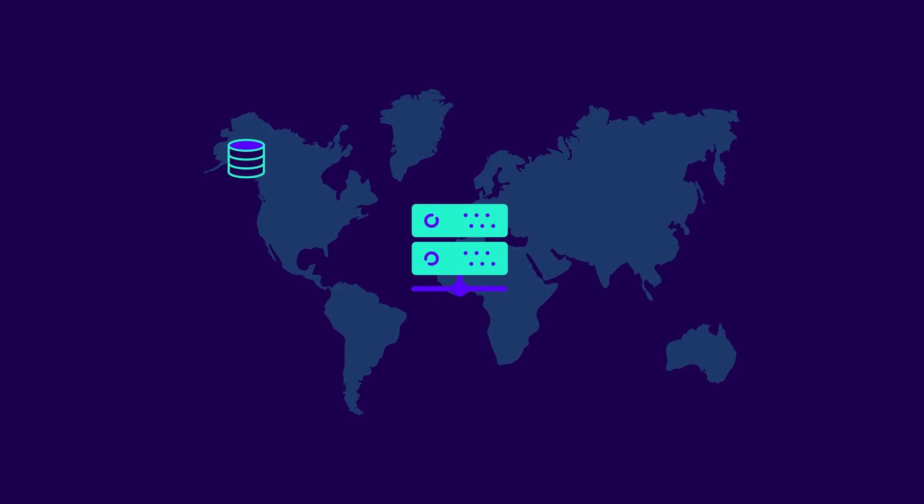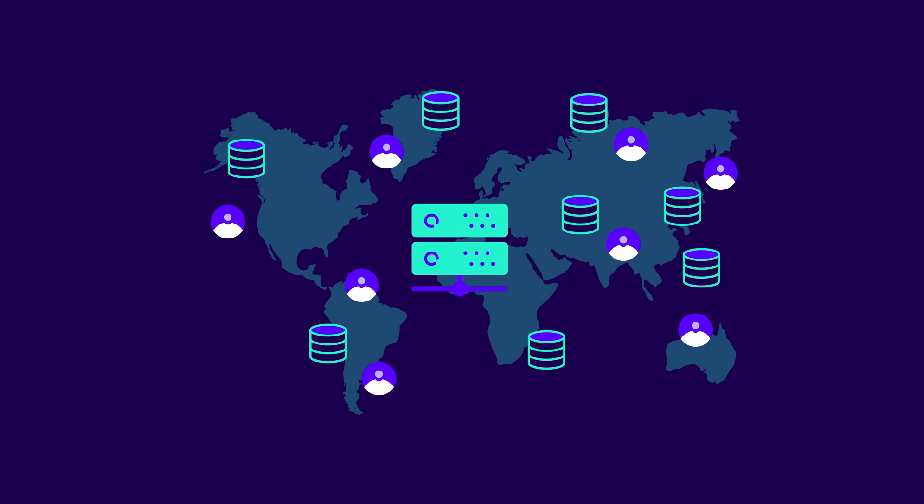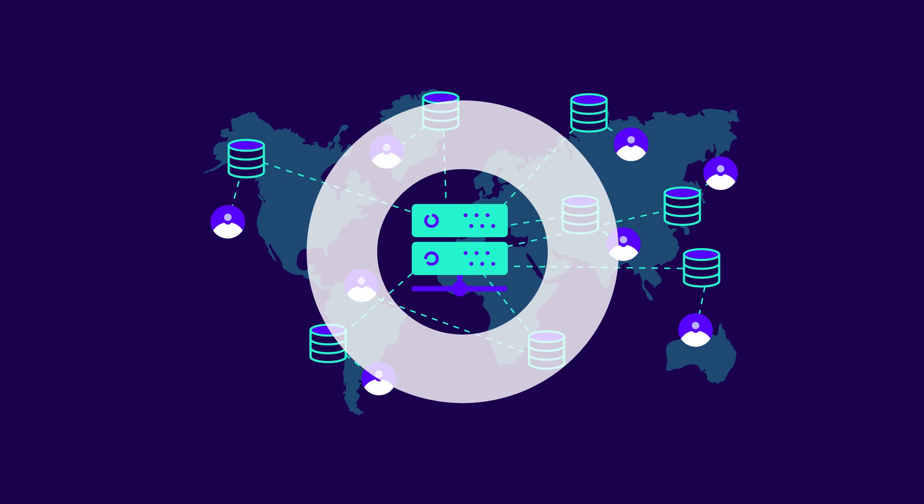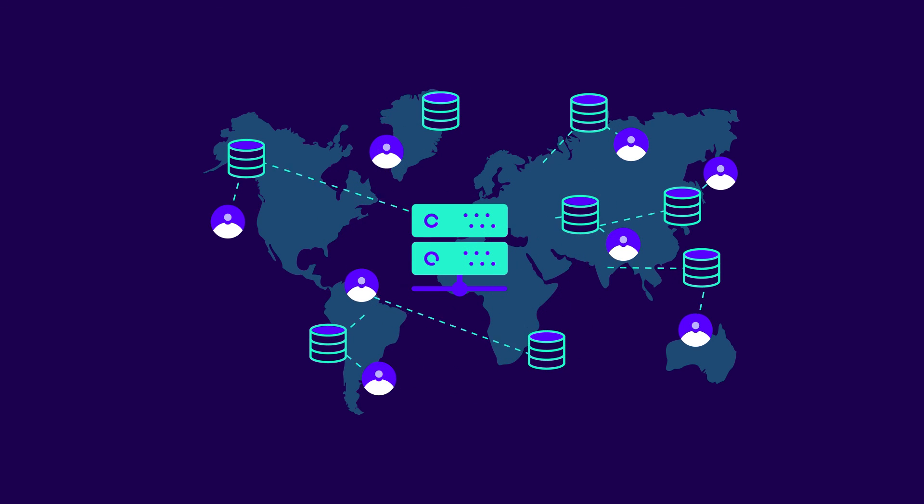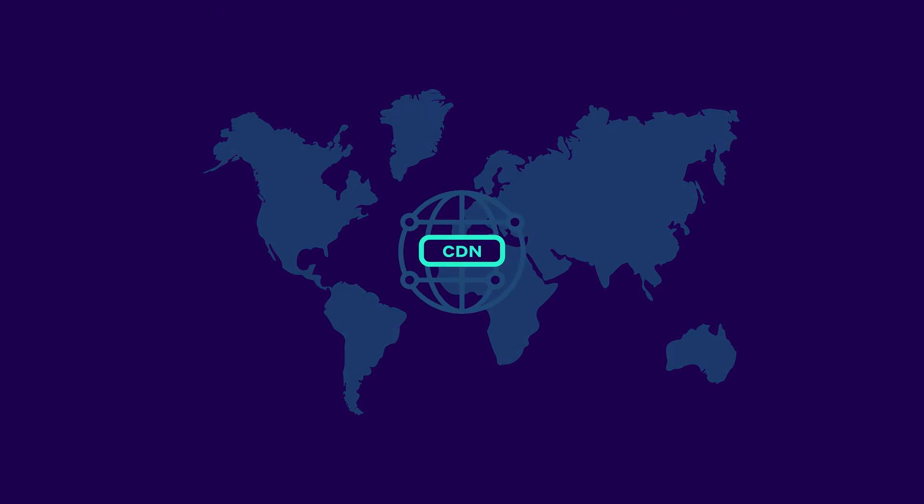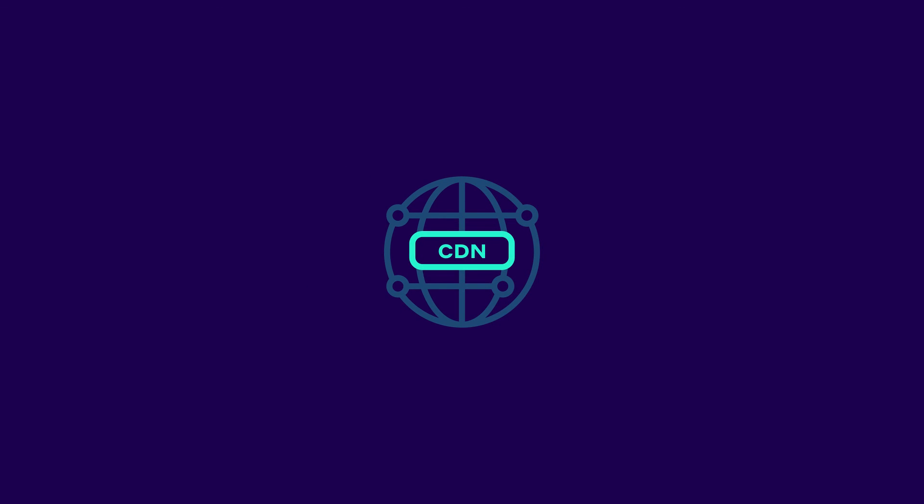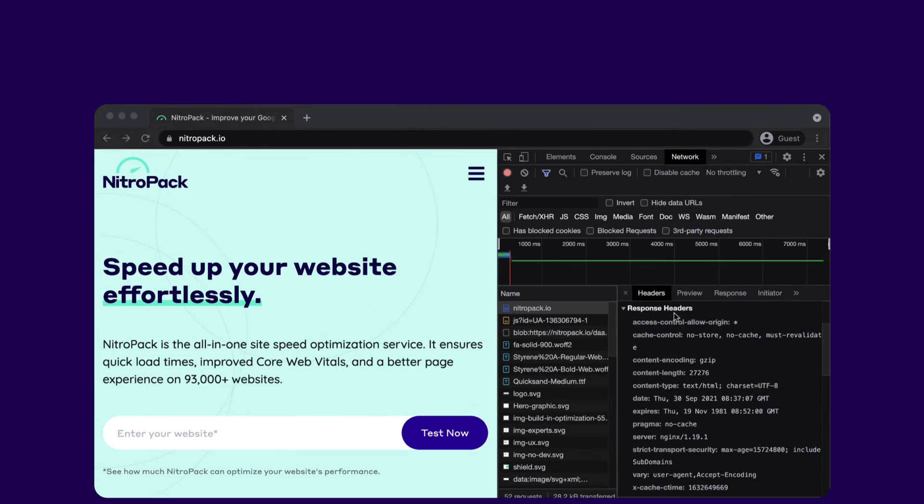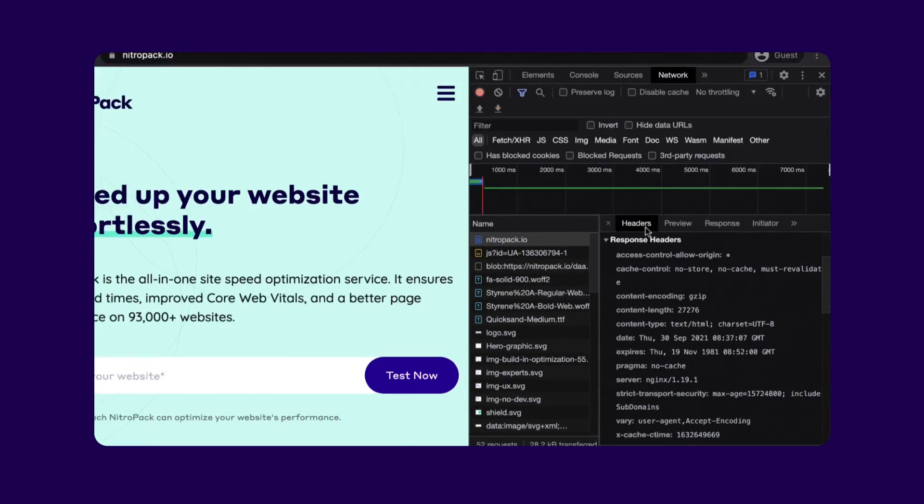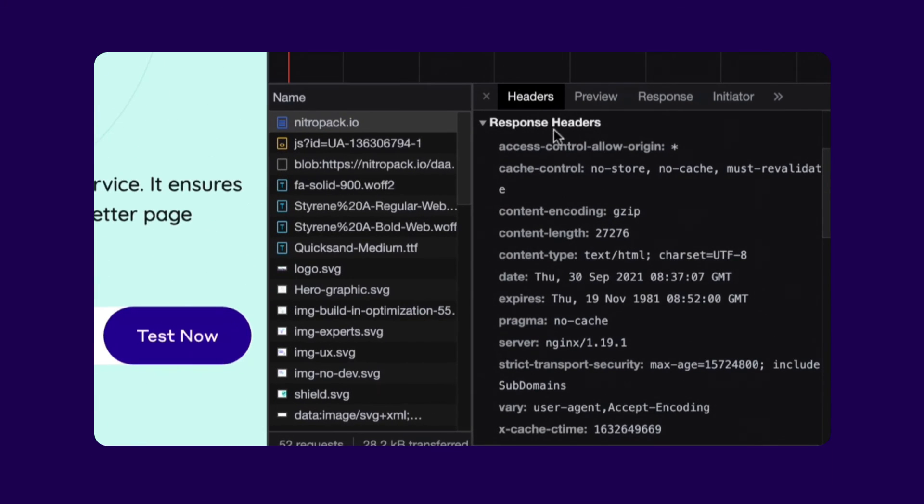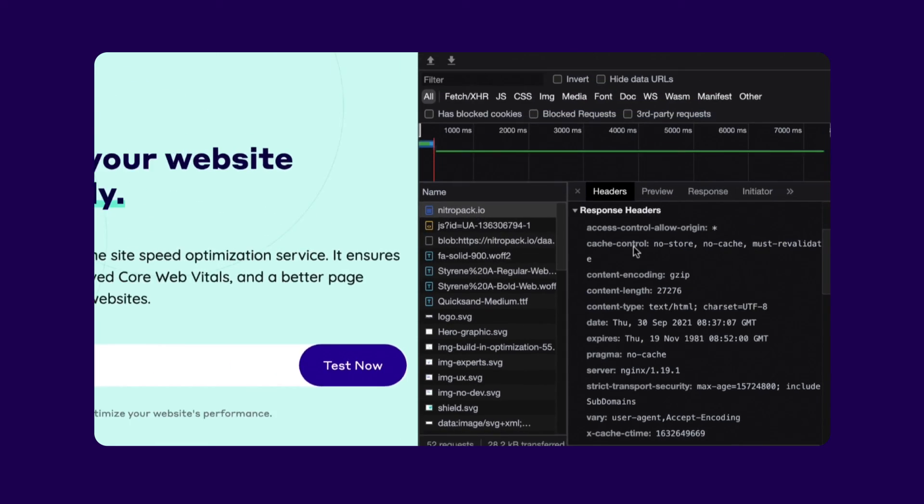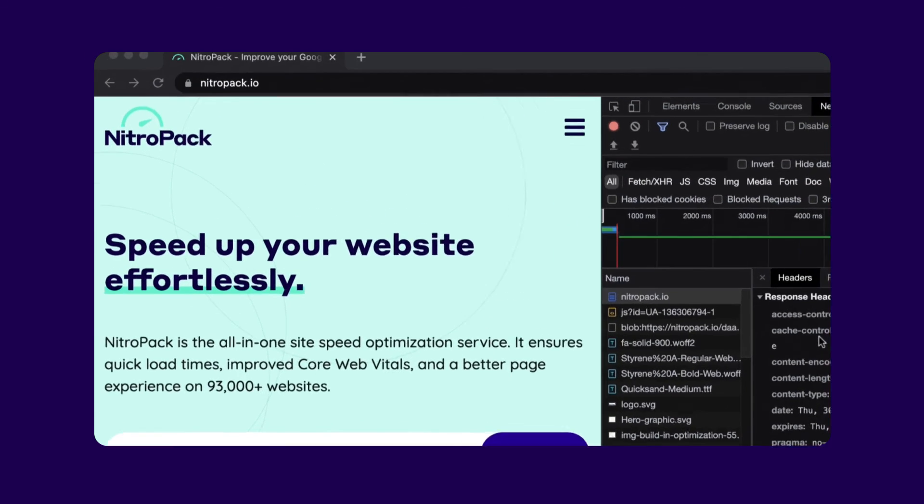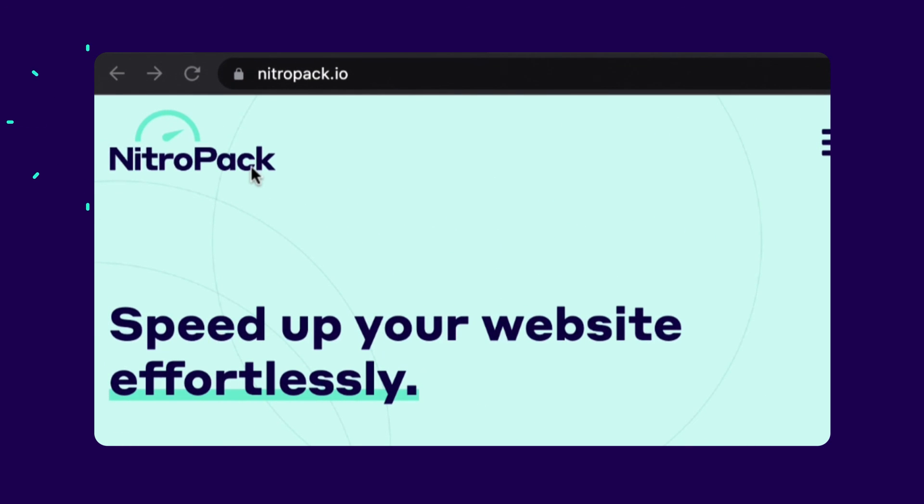Also, we can get a content delivery network to cache and distribute entire pages or specific assets from a server that's closer to our users. You can implement a caching policy by hand via your server's HTTP headers or with a service like NitroPak that takes care of the process for you.